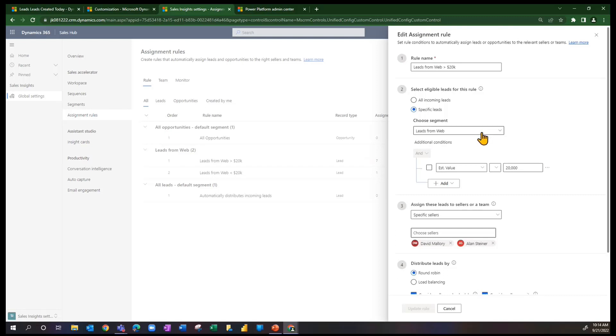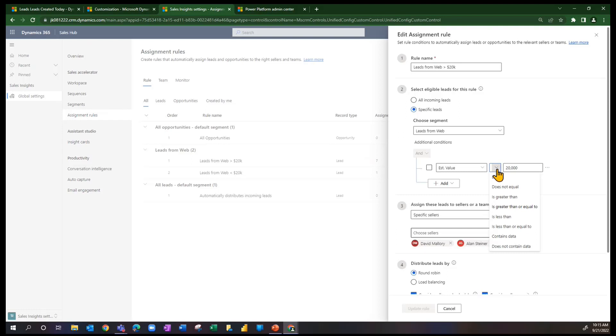The difference here in the assignment rule is to take the condition of that segment and add additional conditions to further define it. And so what I've done, I've said for any particular lead where the estimated value is greater than $20,000,